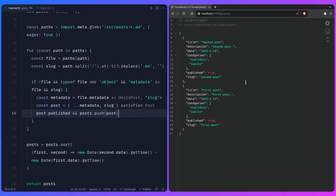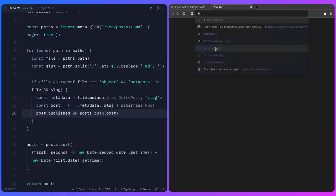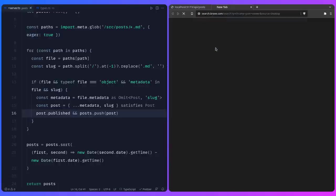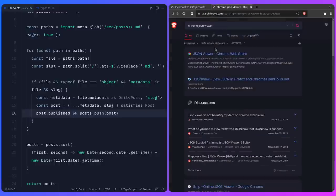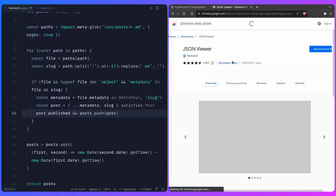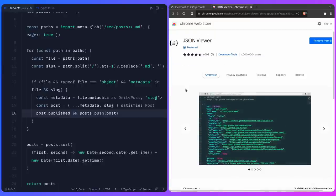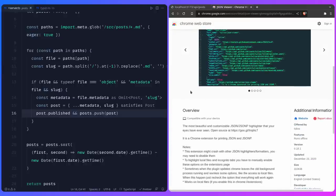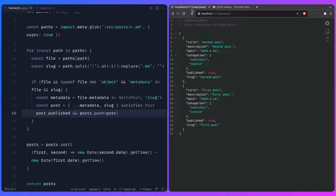You might notice the highlighted JSON in the browser — that's from the Chrome JSON Viewer extension. You can install it yourself and you'll get the same highlighted view. I'm just using a different theme, but you can pick whatever theme you want.